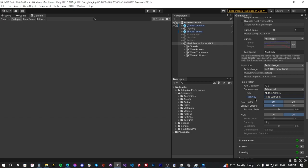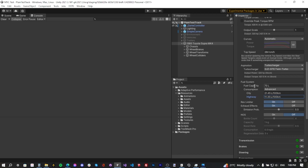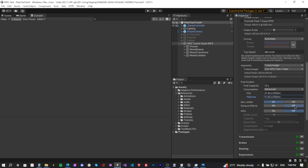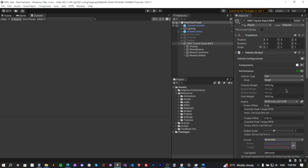Next we have the rev limiter — you can enable or disable it depending on the car. The Supra has a rev limiter so we'll keep it on. You can use exhaust effects too, but we'll disable that for another tutorial. Next, enable NOS and use the default values. Now close the Performance tab and move on to the Transmission tab.